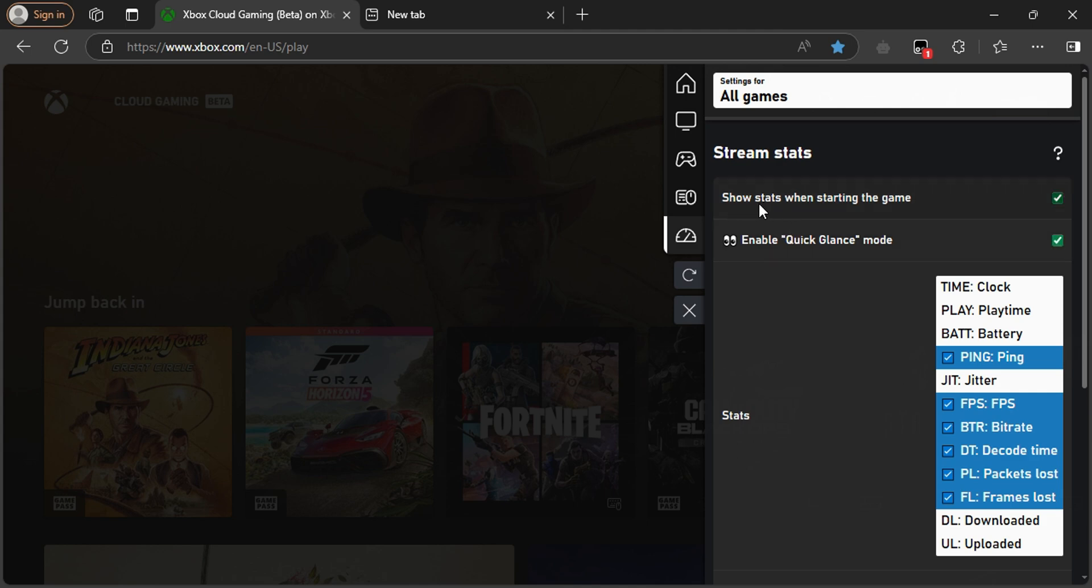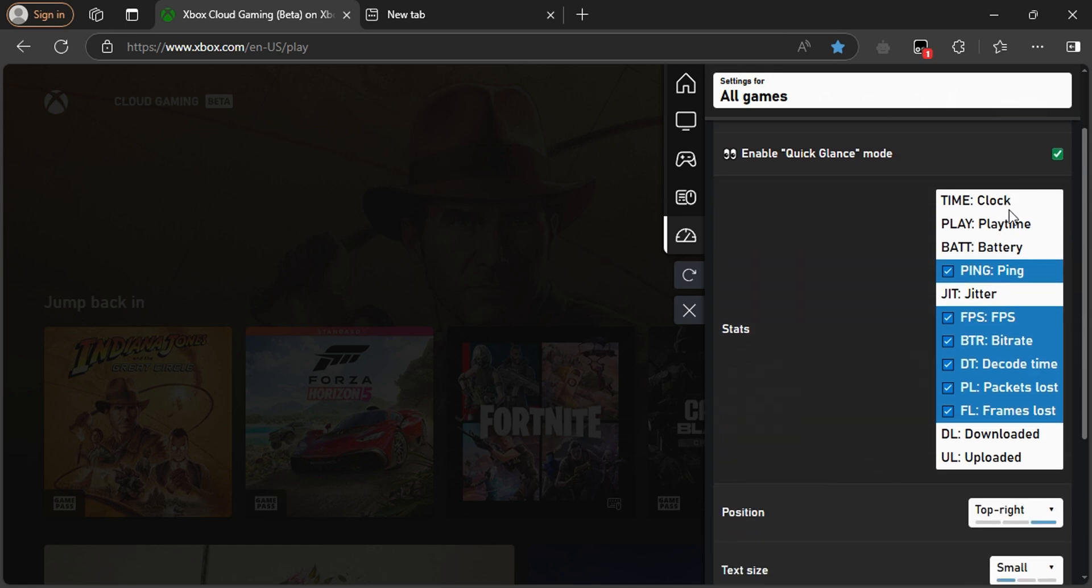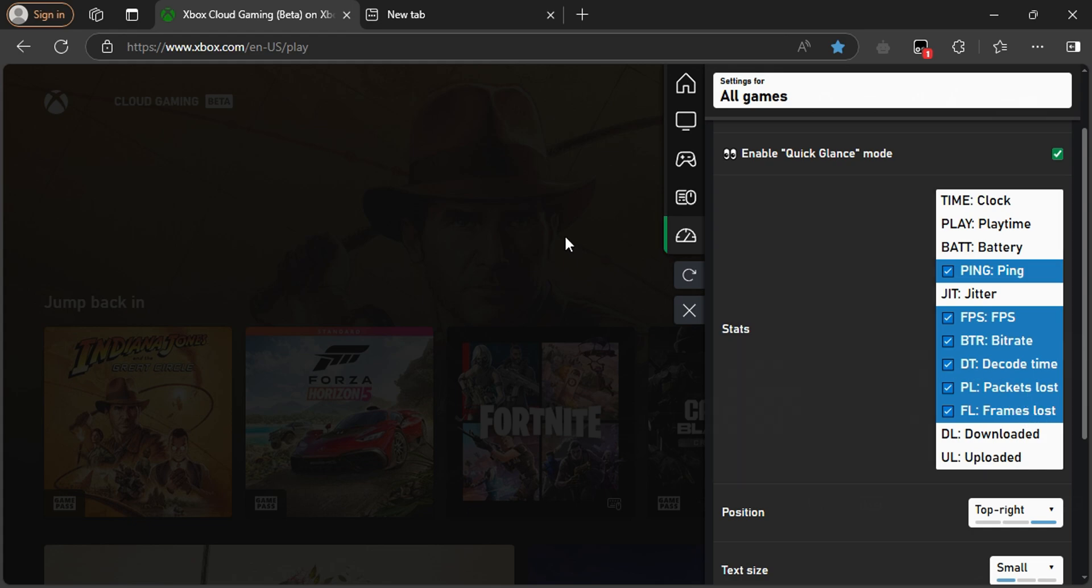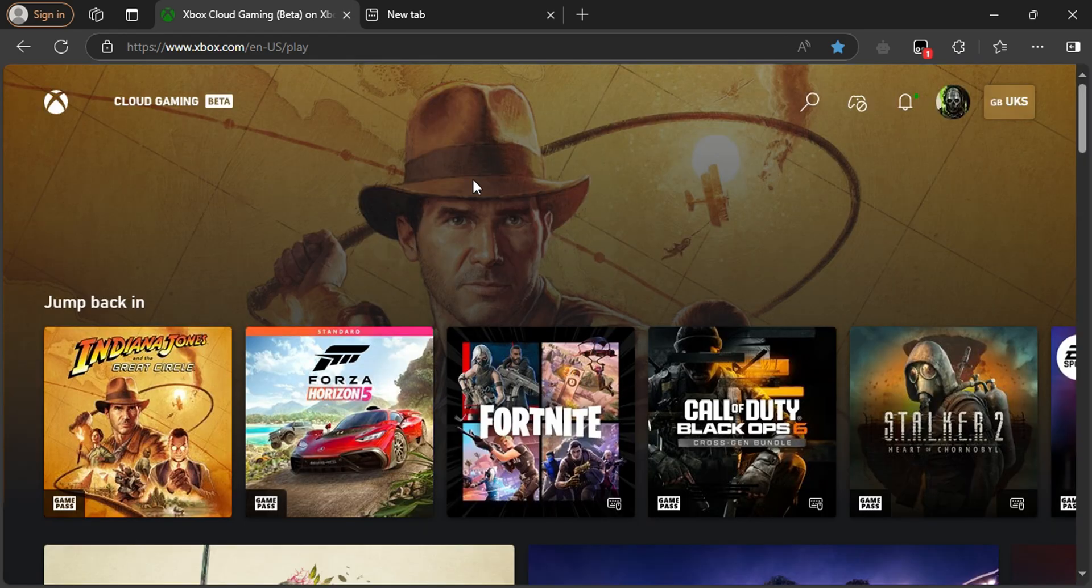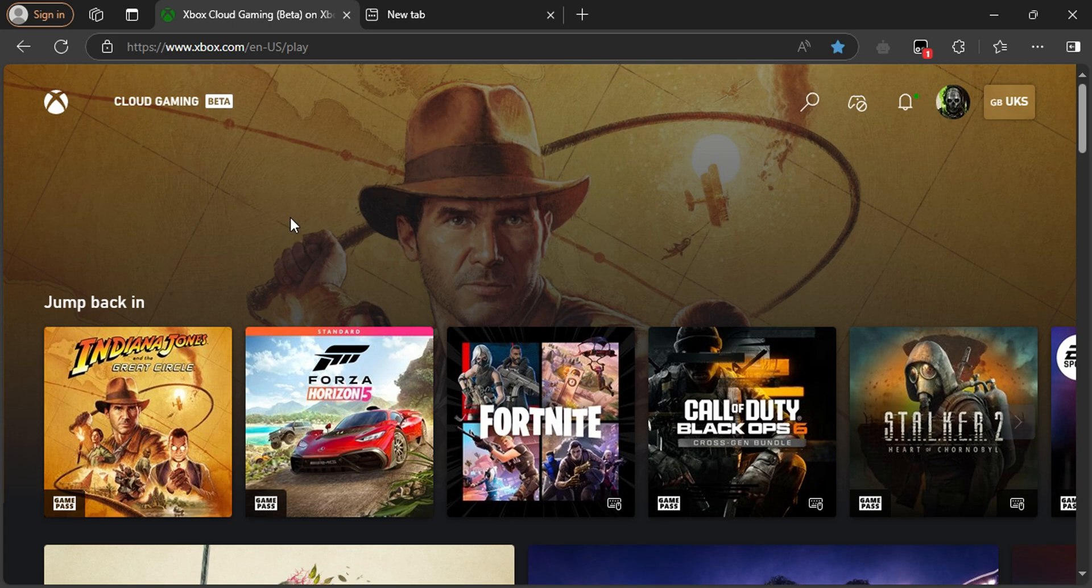Click to show stats when starting the game. You can enable all of these things: FPS, ping, bitrate, decode time, packet loss, frames lost, and more. For example, I have this game right now.